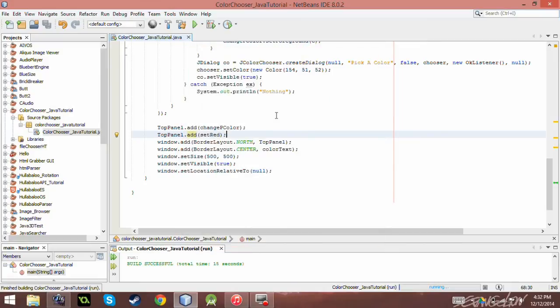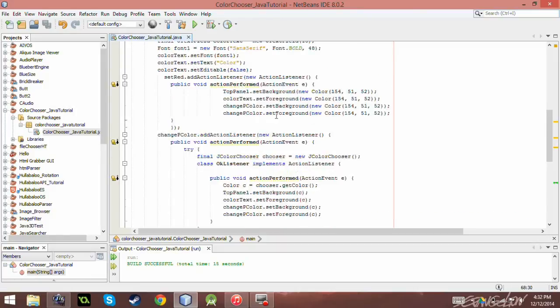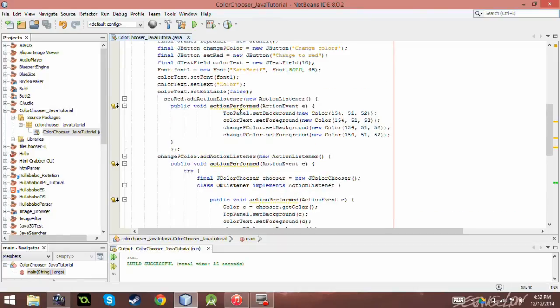So you can actually assign colors manually. But if you're too lazy to do so, you can just do a J color chooser, which is what I just displayed here.